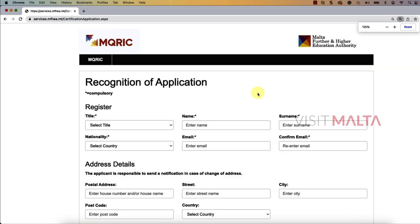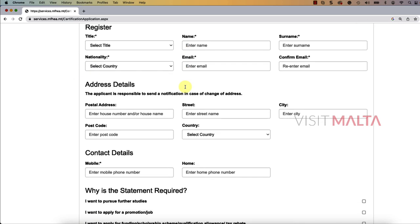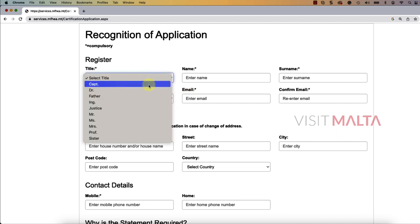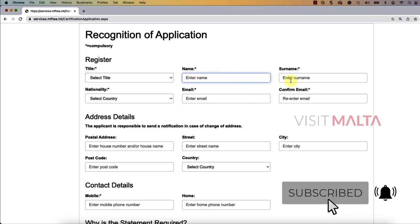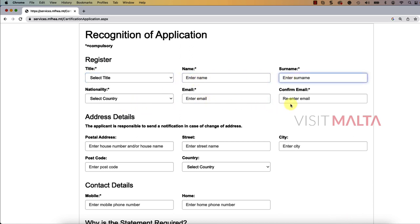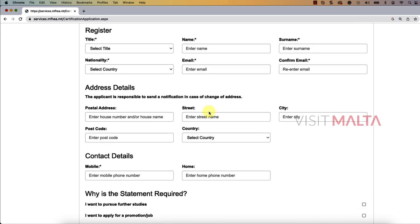Once you click on 'Apply,' it will take you to the next page where you will see the recognition of application form. Here you have to select your title — Mr., Ms., or whatever is applicable — then fill in your name, surname, nationality, email and confirm email. Email is very important; do not make a mistake, because after you apply for your MQRIC level here in Malta, you will receive a digital certificate first through your email.